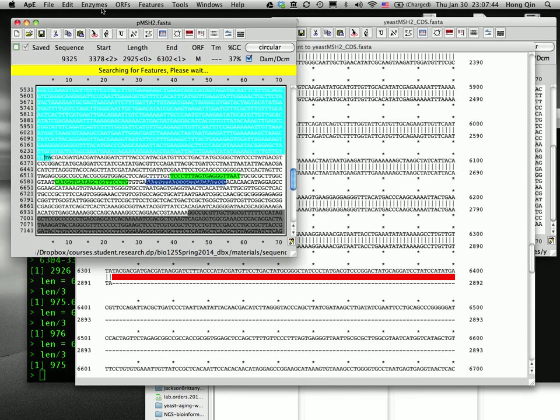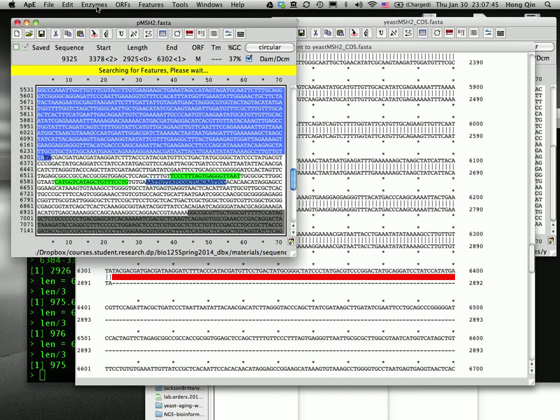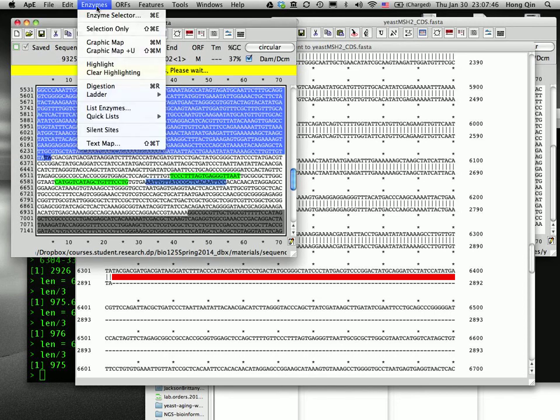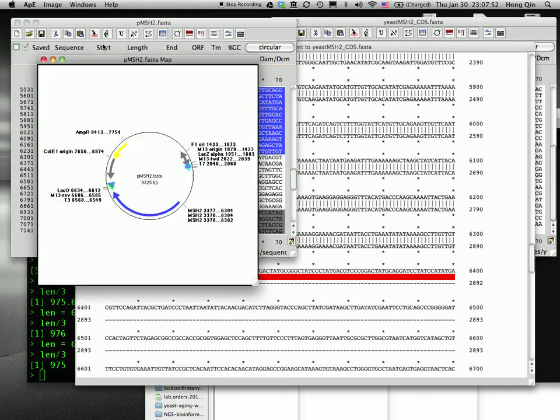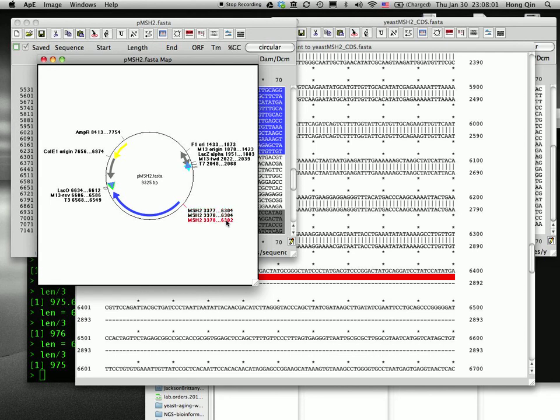And then I want to present it in a map. So go to enzyme, select graphic map. Oh, yeah. So there, I should delete the old one. So 3378. 26302, that's the correct open reading frame location. The other two are the wrong one. OK.